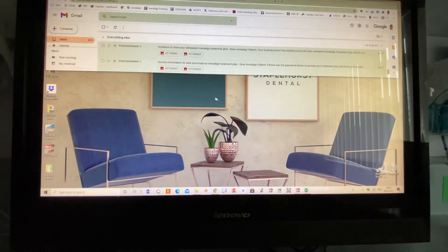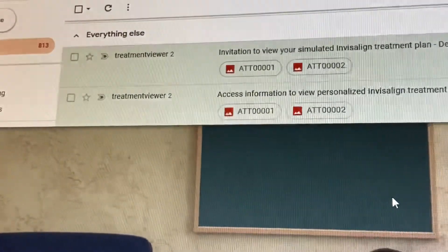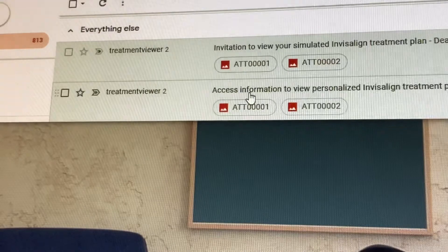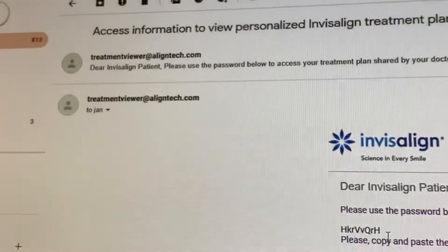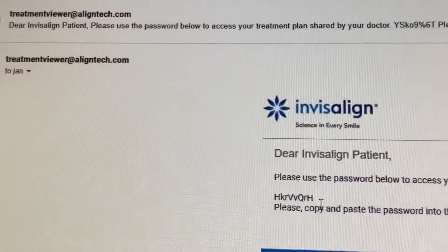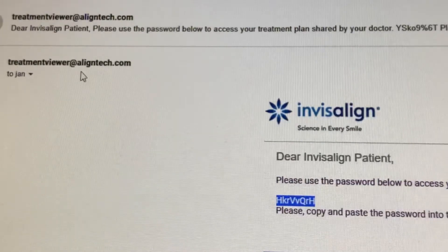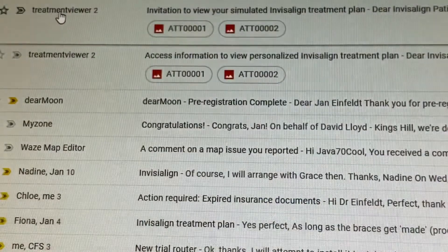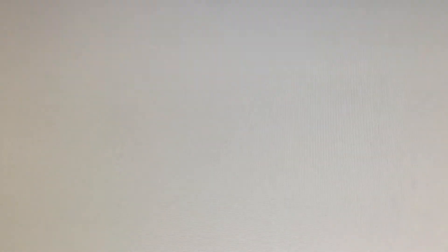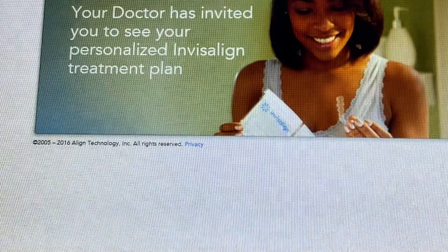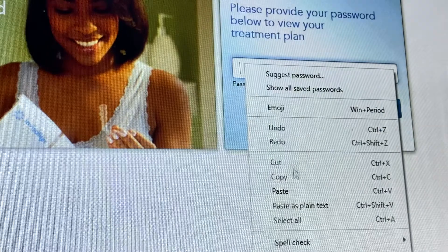What's going to happen is you will get two emails, and it would look something like this. It's a treatment viewer. The first email, if you click on it, will contain the password. What you have to do is highlight it — it says it in the email as well — copy it, then go back to the second email, click on that, click 'View Treatment,' and it will ask you for the password. You just click in the password box, right click, and paste.